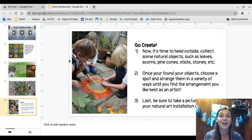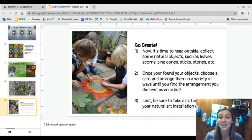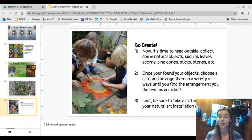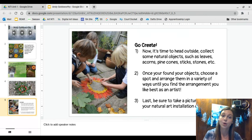After you watch that, I want you to go create your own. You'll head outside and collect some natural objects such as leaves, acorns, pinecones, sticks, stones — anything that is found in nature. Once you've found your objects, choose a spot and arrange them in a variety of ways until you find the arrangement that you like best as an artist. You can make it into a circle, a wavy line, a straight line, or any kind of shape that you would like. Experiment with using different colors, or you could experiment with using a lot of the same colors.